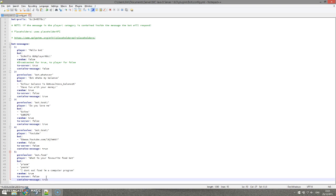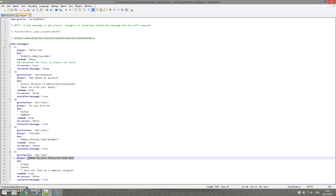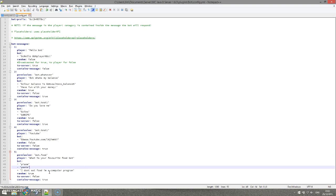And then 'to server' - that is whether it goes to the player only or to the whole server. So the 'contains message' is whether it exactly matches what the player has written and whether it will respond to that. I would suggest leaving that true, as it may not work if you set it to false.